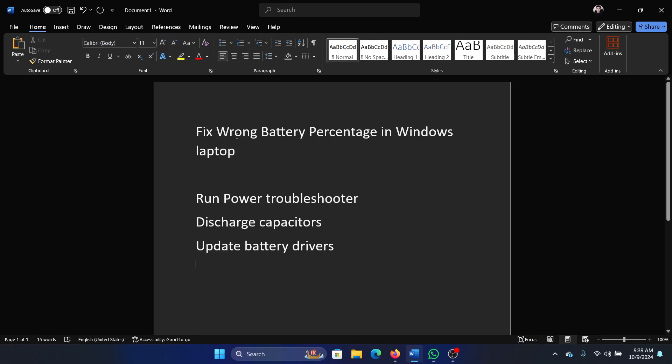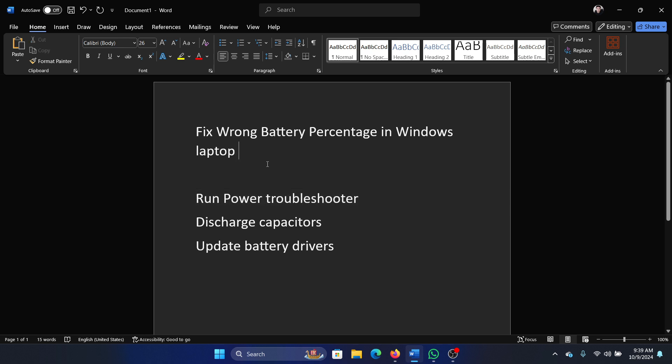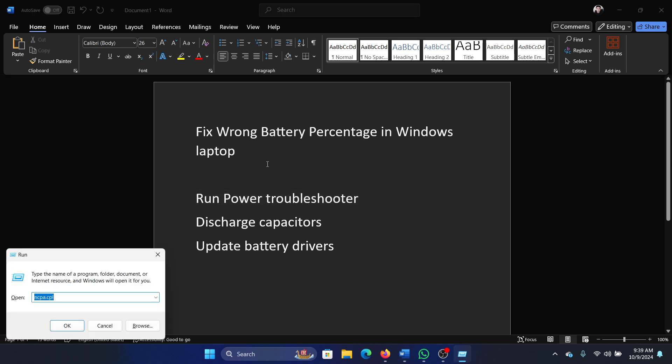Hey friends, if you encounter wrong battery percentage on your Windows laptop, then please watch this video. I will guide you through the resolutions. The first solution is to run the power troubleshooter. Press the Windows key and the R key together to open the Run window.